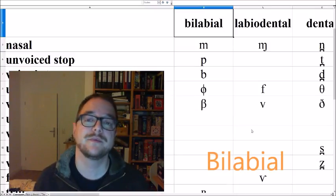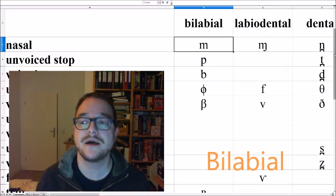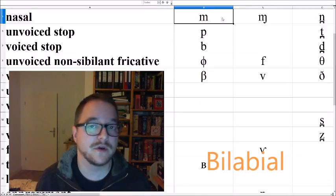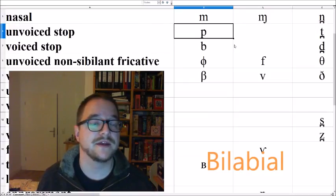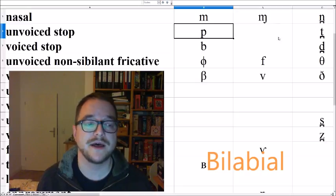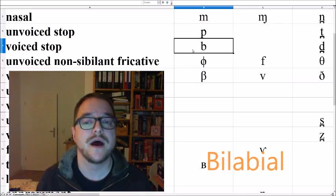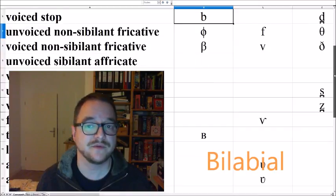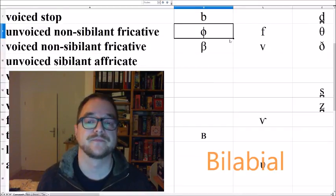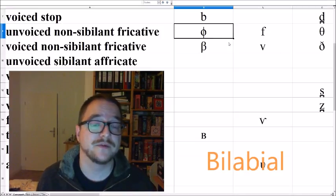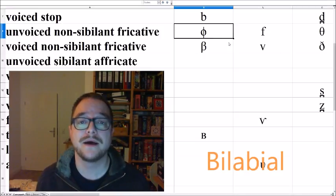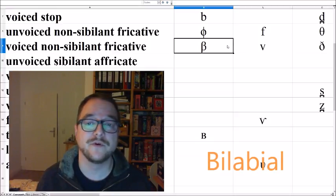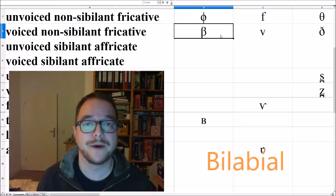Let's start with the bilabial consonants. The first bilabial consonant is the nasal bilabial MA, AMA, it's a very common sound all around the world. Then the unvoiced bilabial stop PA, APA, and its voiced counterpart, BA, ABBA. Both sounds very common. Then a less frequent sound is the bilabial fricative, FA, AFA, and the voiced counterpart, BA, ABA.